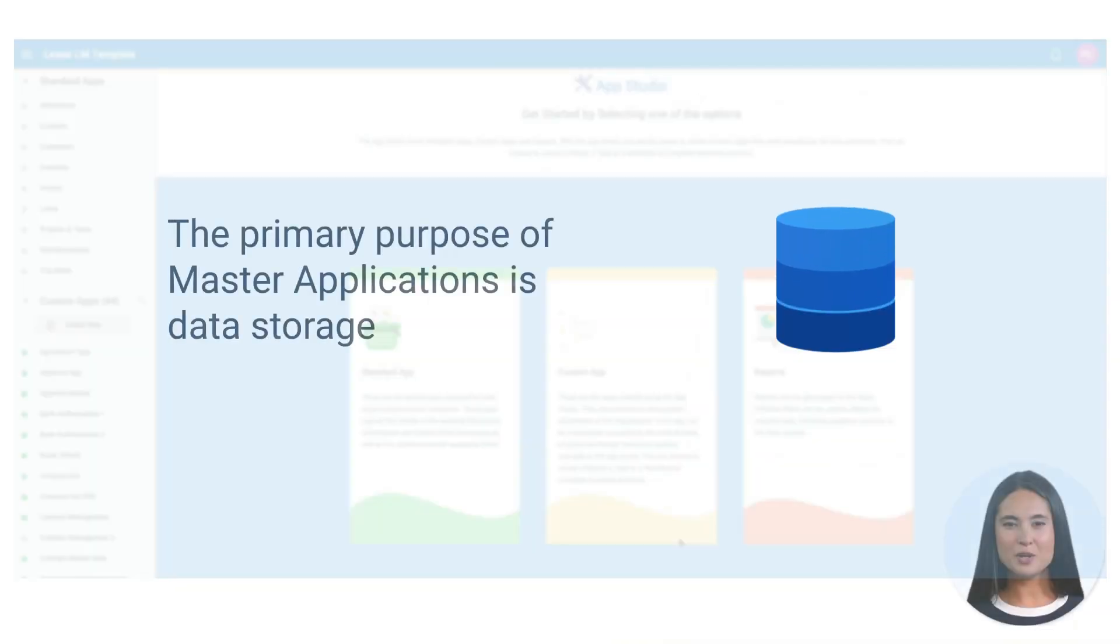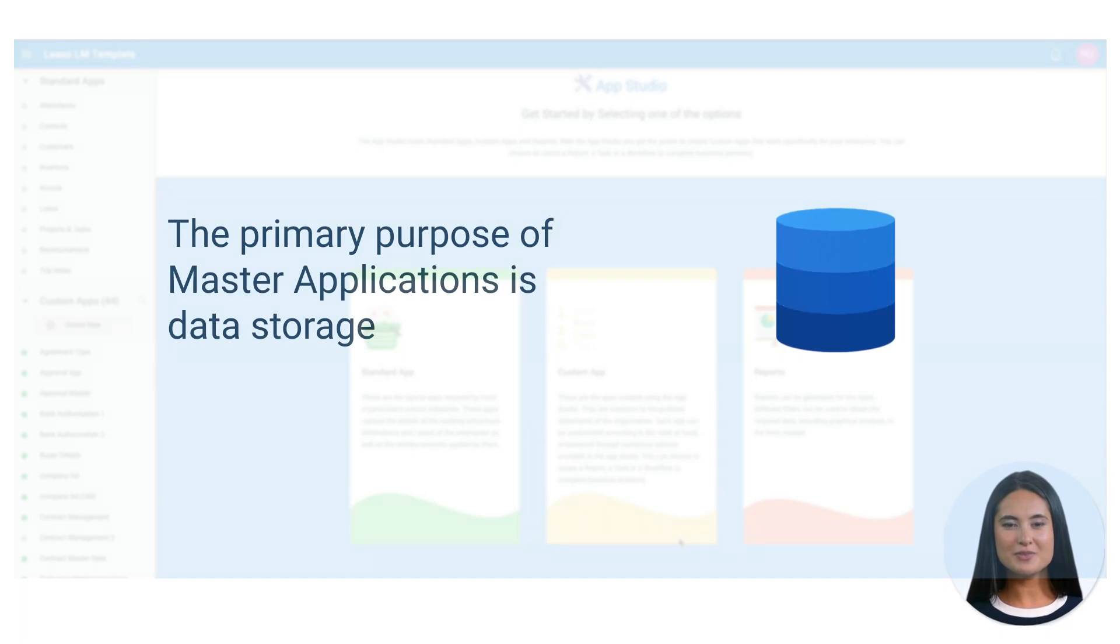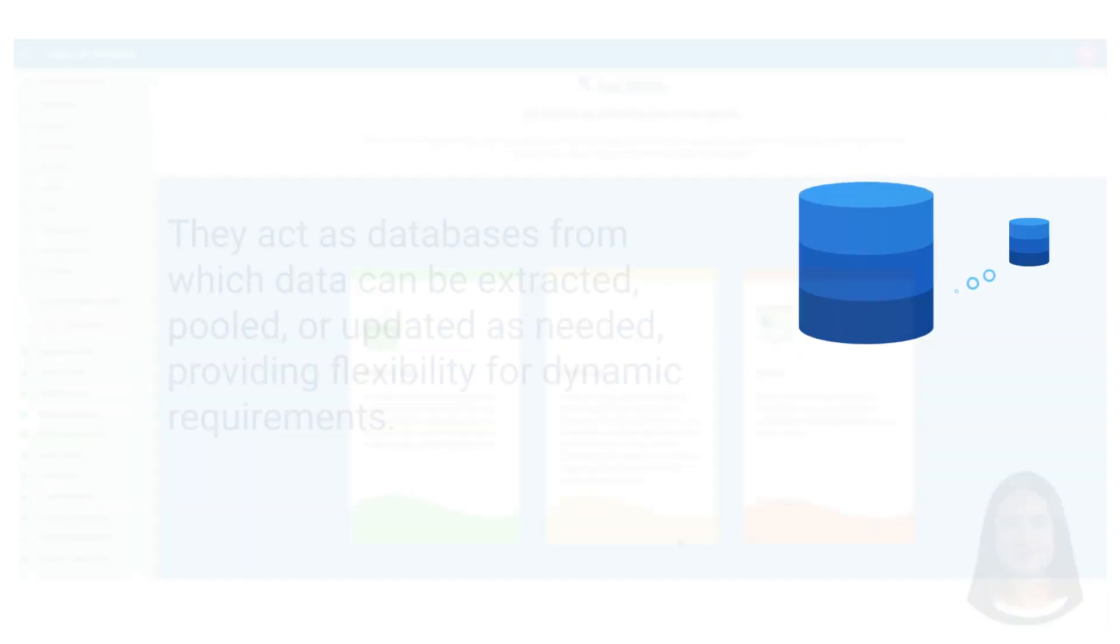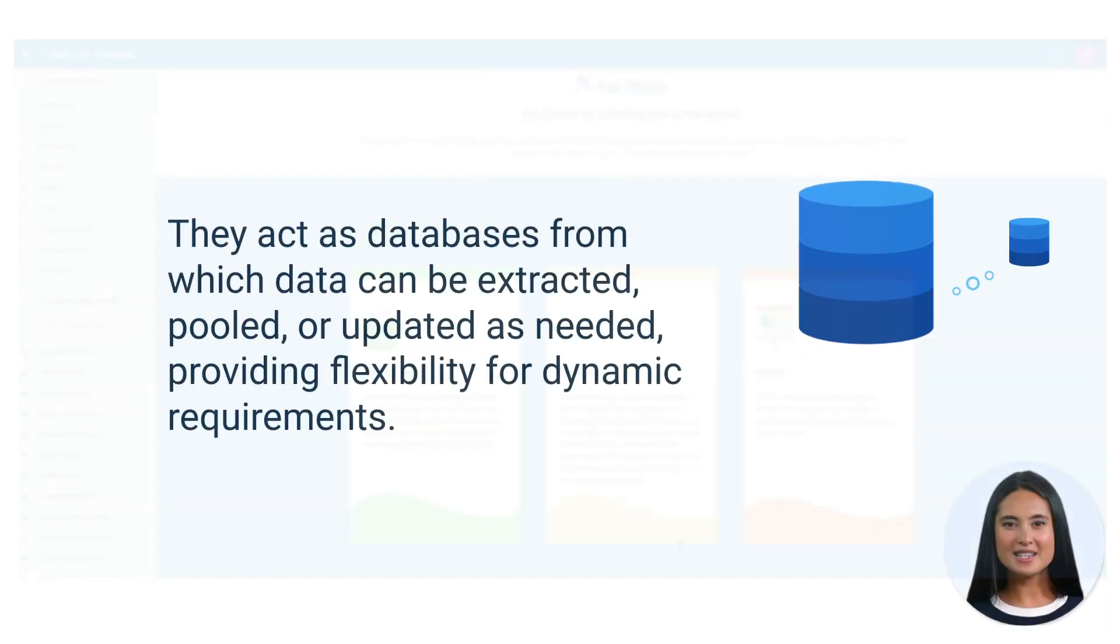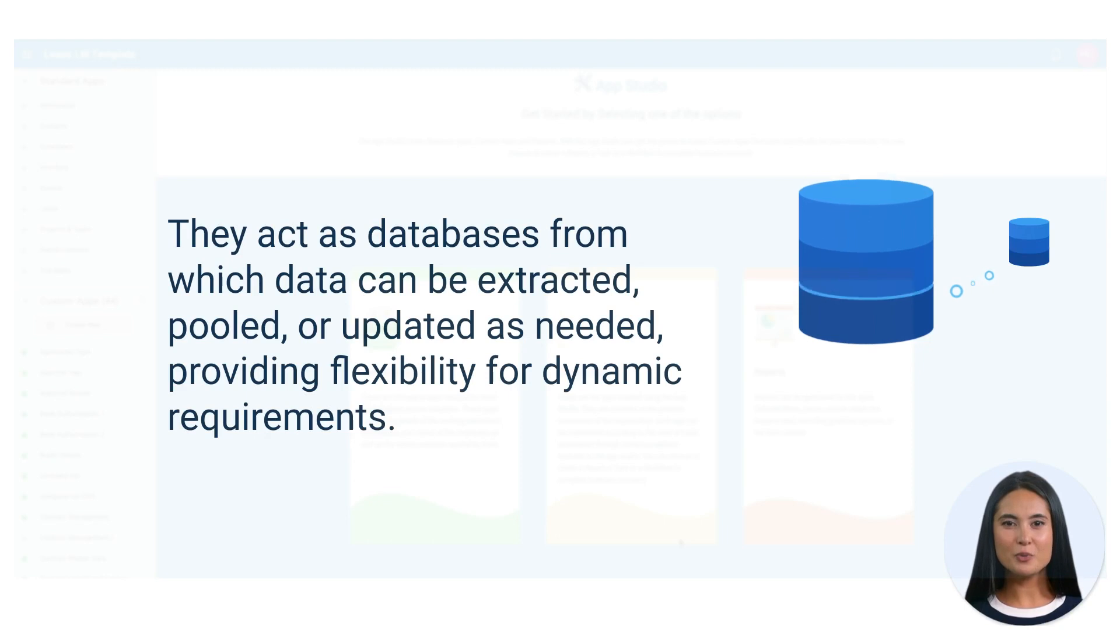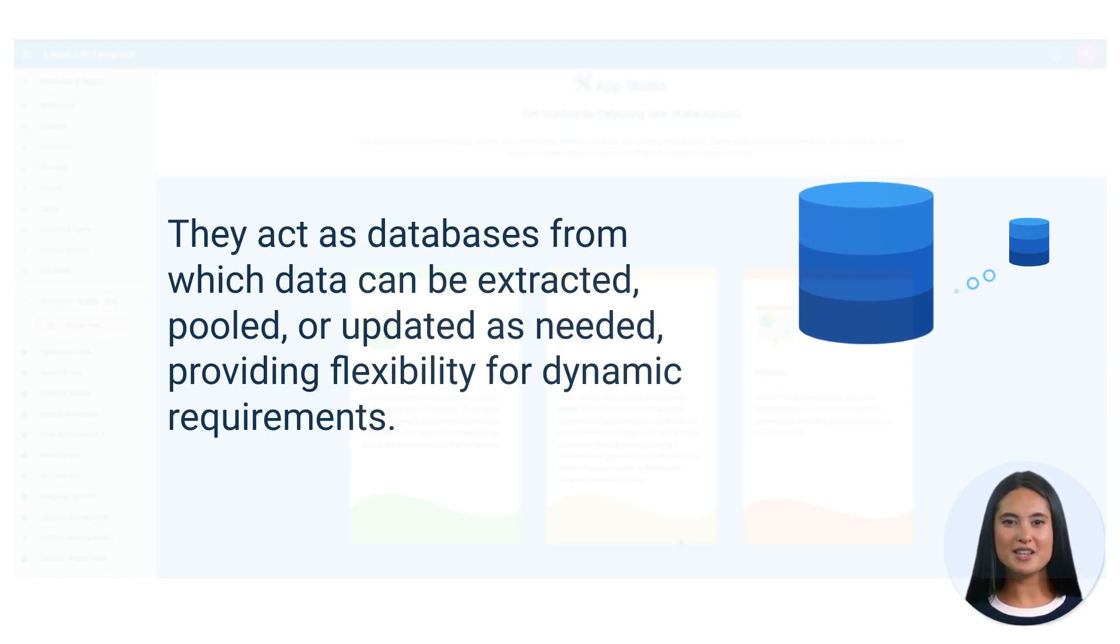The primary purpose of master applications is data storage. They act as databases from which data can be extracted, pooled, or updated as needed, providing flexibility for dynamic requirements.